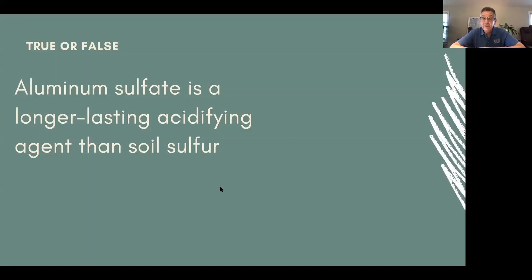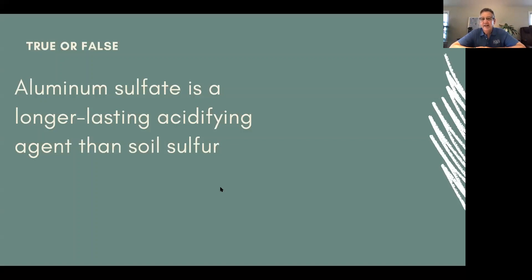This also applies to pink mophead hydrangeas, which can be pink or blue based on soil acidity. If you want blue flowers, you'd use aluminum sulfate or soil sulfur. Our Lake Michigan water is alkaline, so every time you water artificially, it counteracts the acidifying effects of either treatment.